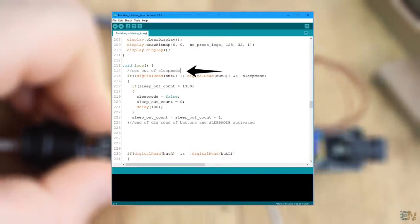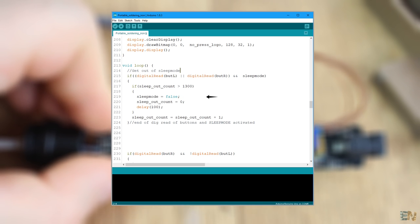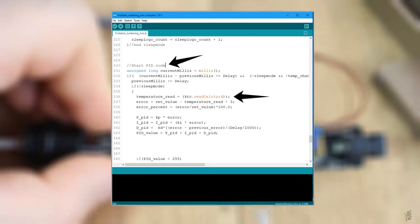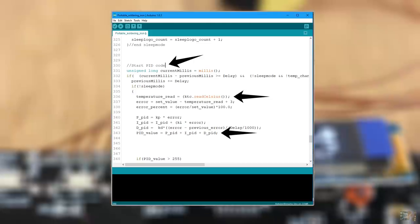But the idea goes like this. We start in sleep mode. Then we press any of the buttons and get out of the sleep mode and then create a PID code. In this loop, we read the temperature using the SPI communication, calculate the error and finally get the PID value.